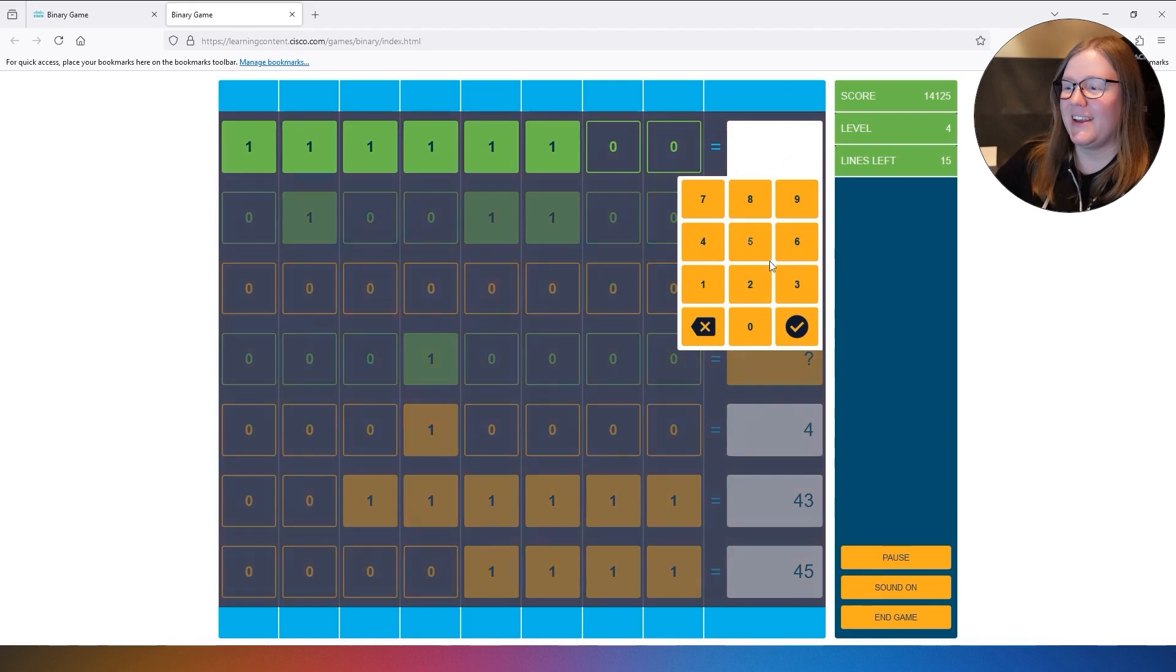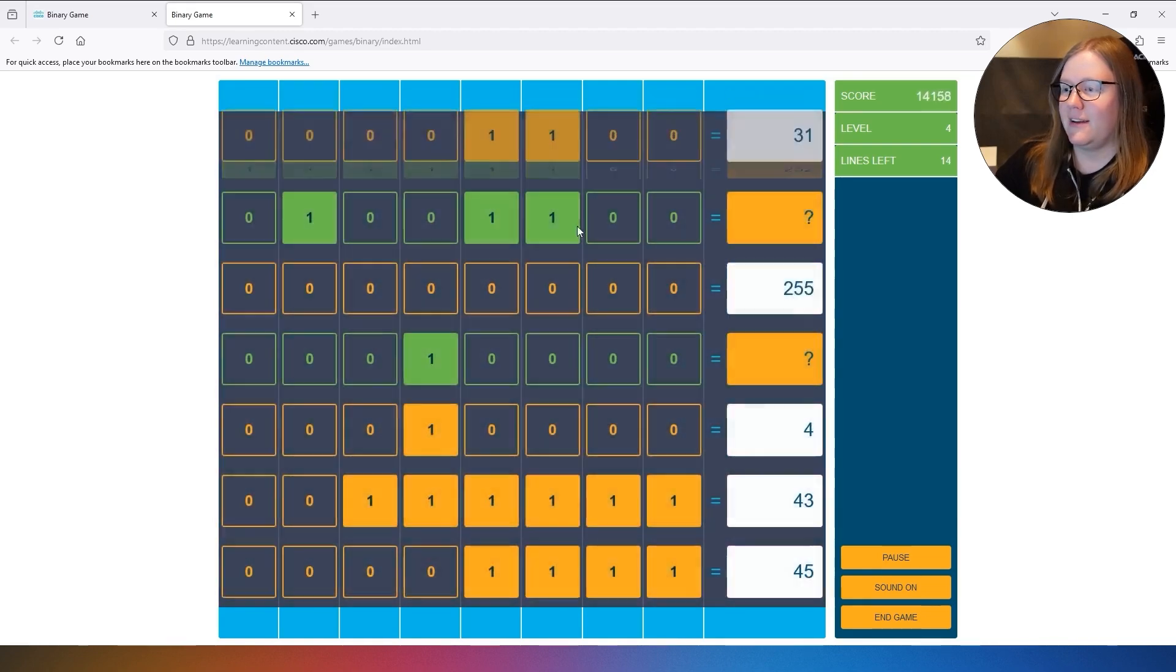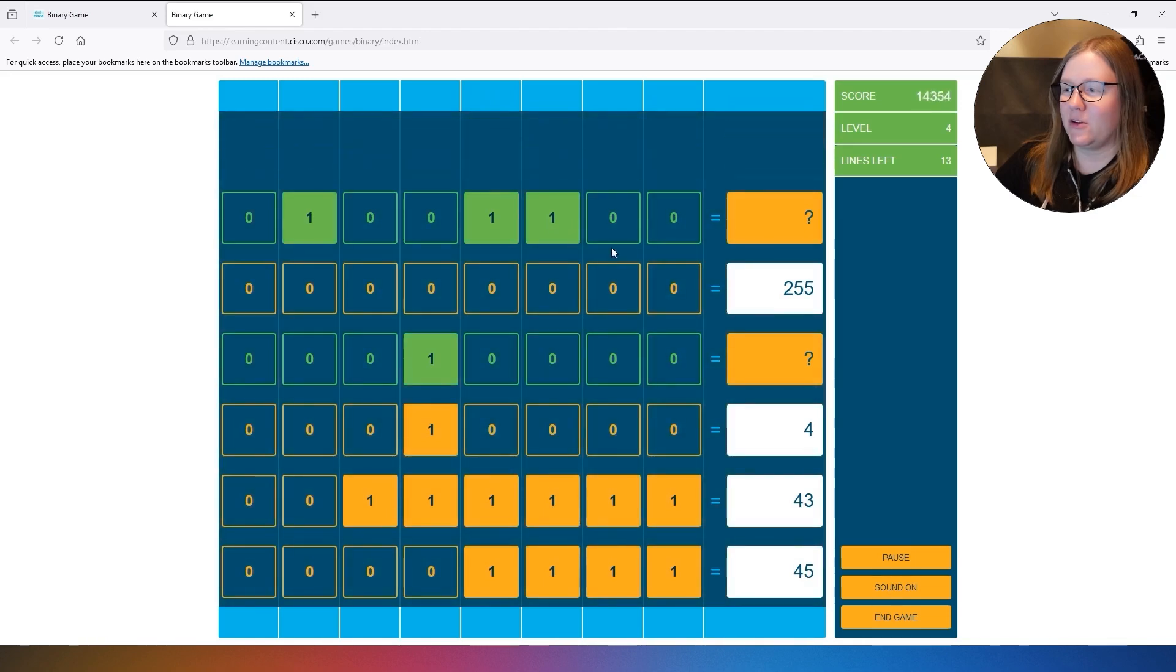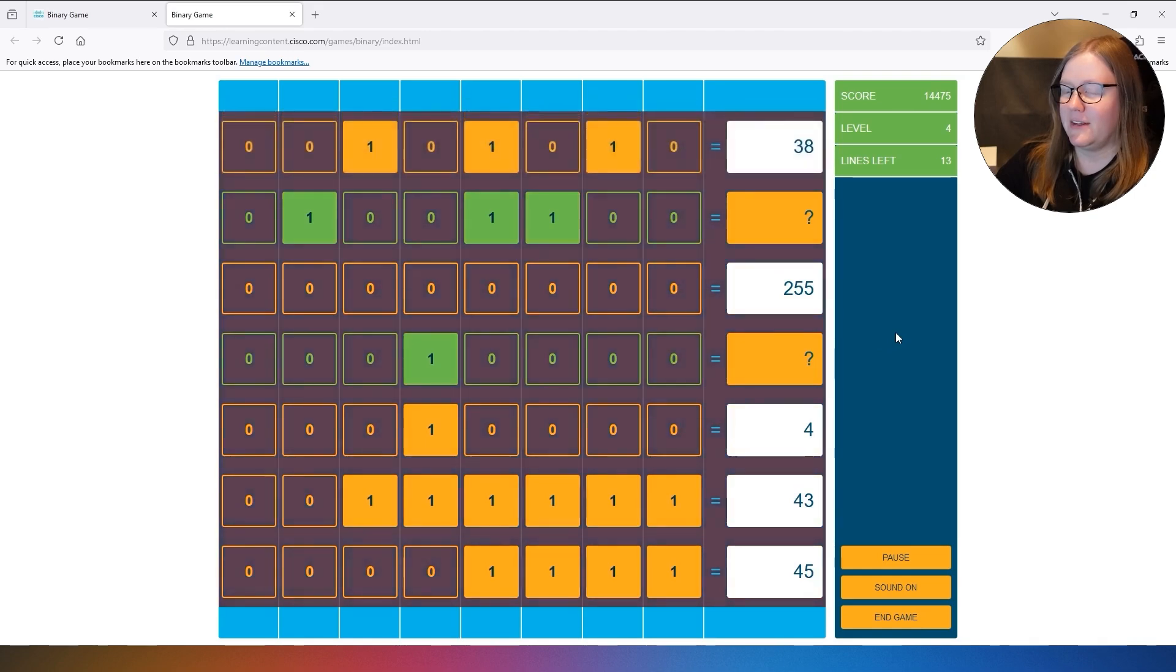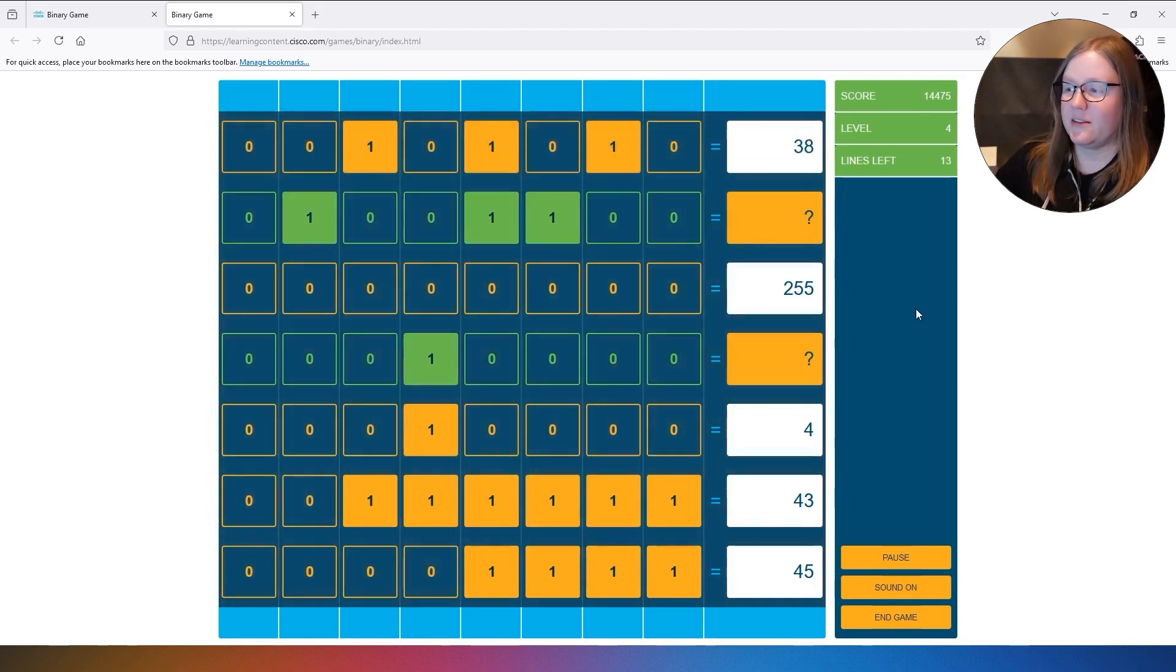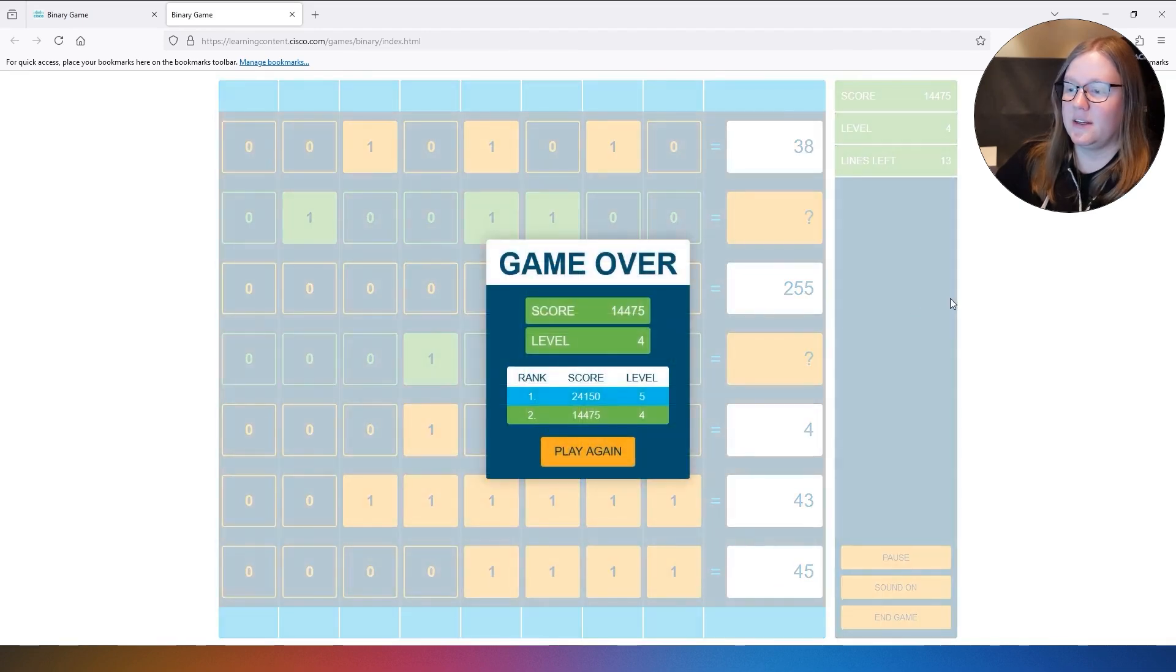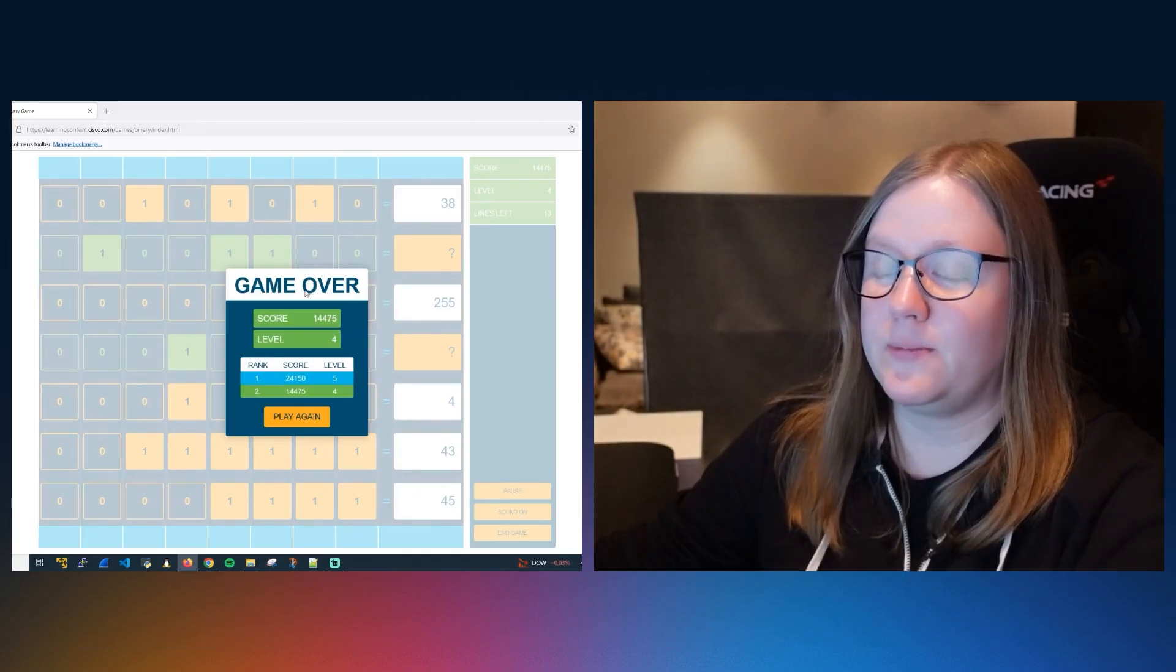So here you can still try to save yourself by completing these numbers quickly, but it's not very forgiving. Alright, let's let the timer run out. So here we go, game over.